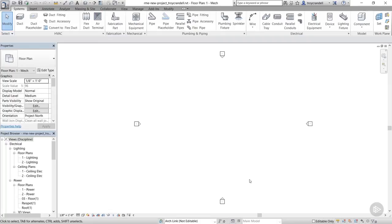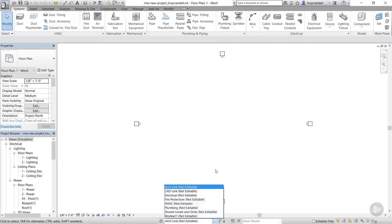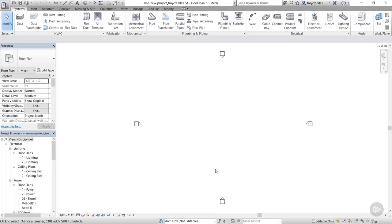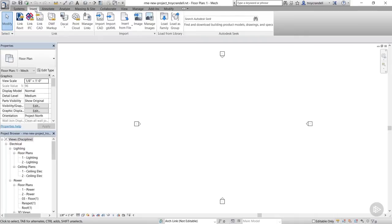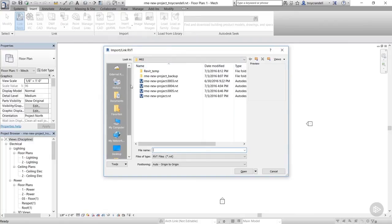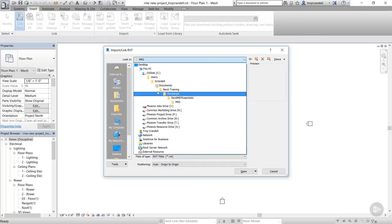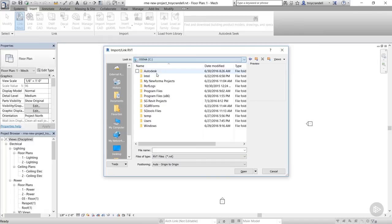Okay, now let's get some context in here so we can start modeling some systems. Make sure the current work set is set to Arc Link. On the ribbon, you'll see a tab labeled Insert. There are a number of panels under that tab. Let's just focus on the Link panel for this exercise. To link a model, first click the Revit Link button. Now navigate to the saved location of the model you want to link.